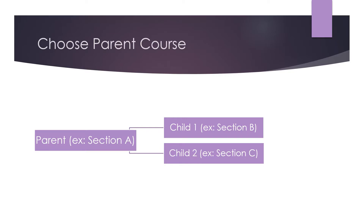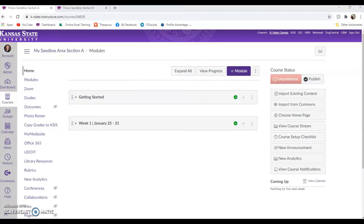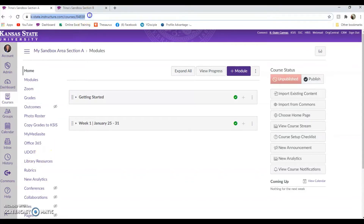Now I will take you to Canvas to demonstrate this process. First, we're going to open our parent course. In this example, I'm using section A as my parent course. Look up here at the course URL — here, after the word "courses," we're going to see a number, which is our course ID.